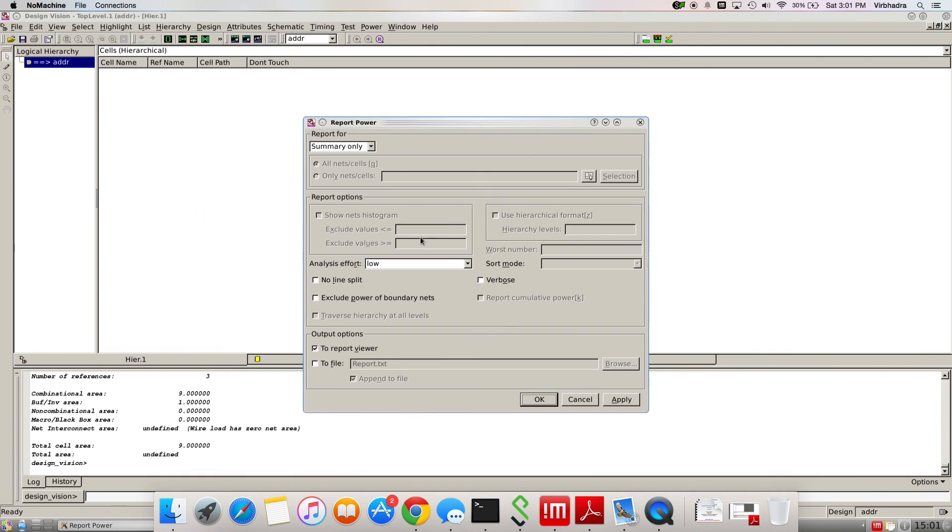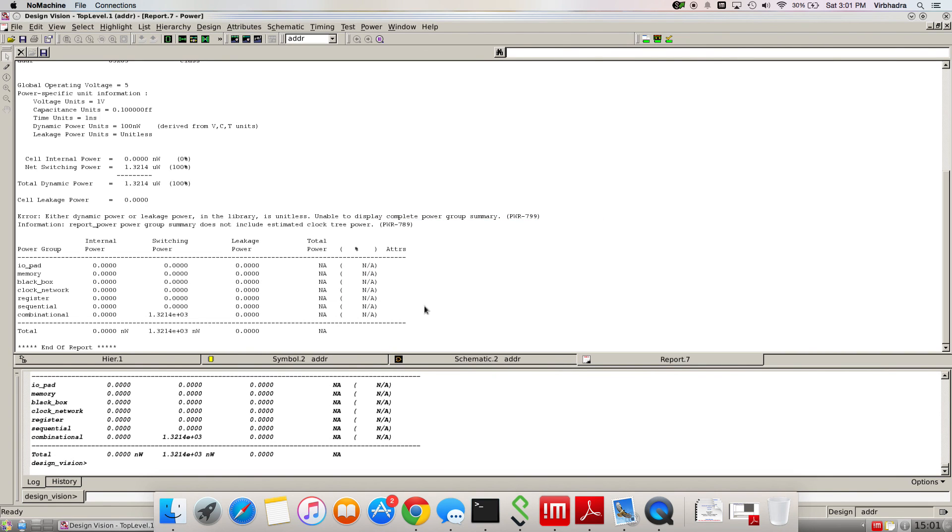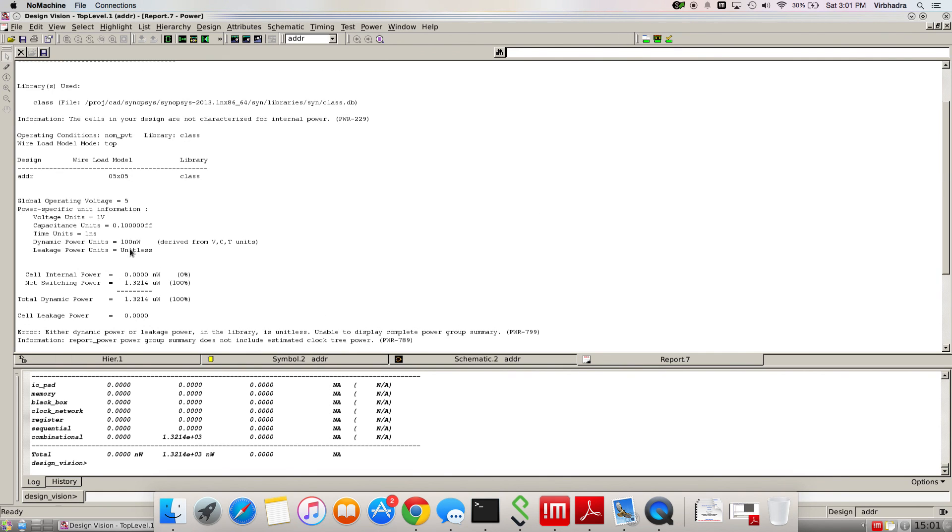Again, go to design and then power. Click OK. This is the power that can be consumed in your circuit. Pretty much everything is given if you want to analyze in more detail, but I don't want to.